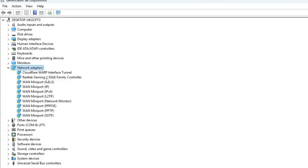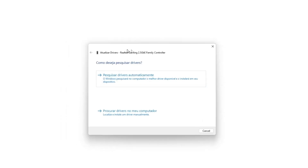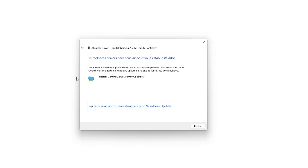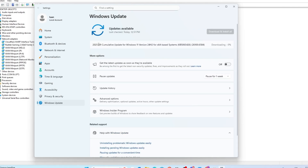It's like a driver specifically for the network. So for me it's the Realtek. You right-click it, go on Update Driver, and here you'll have two options: Search automatically for drivers, and Search for drivers on my computer. Click on the first option, then click Search for updated drivers in Windows Update. Here in Windows Update, check for updates. It's showing an update available — the cumulative update for Windows 11. Click Download and it will be downloaded.